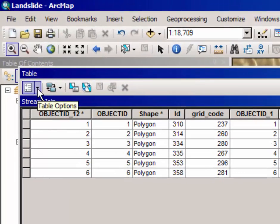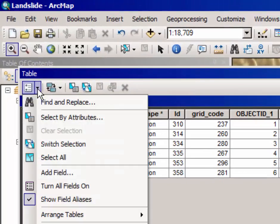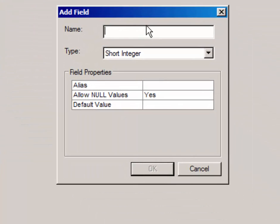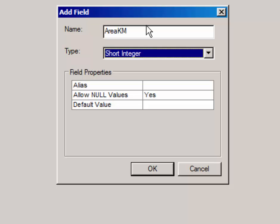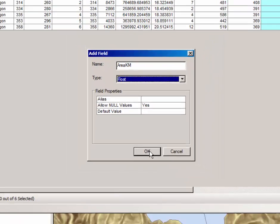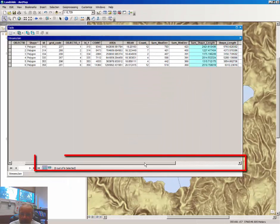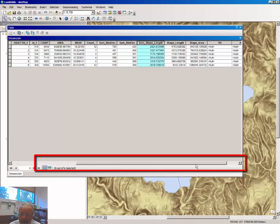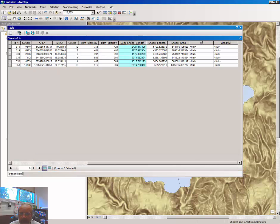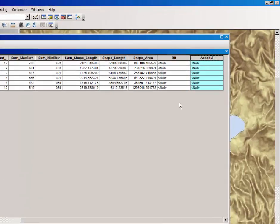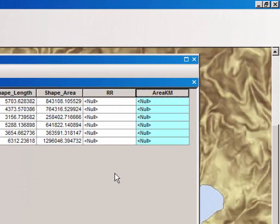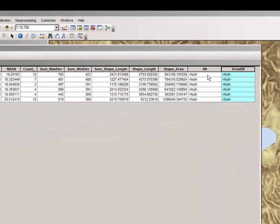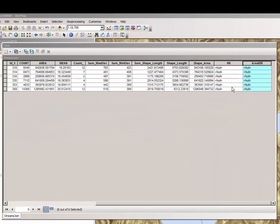Repeat the process. Select table options down arrow, add a second field and the second field is going to be called area in kilometers and make that a float variable as well. If you scroll to the far right of your attribute table you will notice that RR and area km have null values in each instance and in order to fill these values you have to use something called the field calculator.